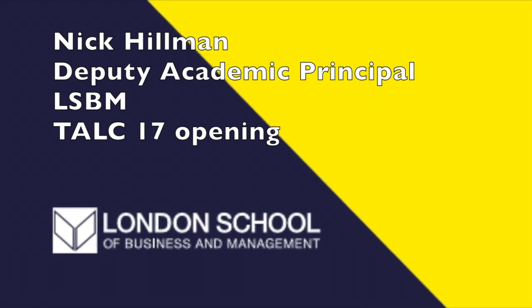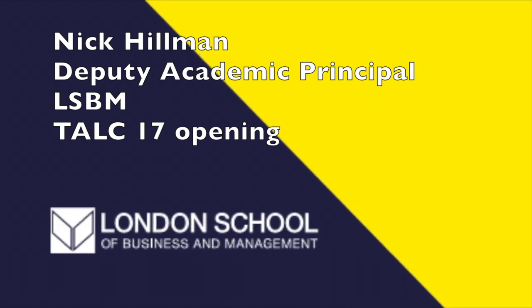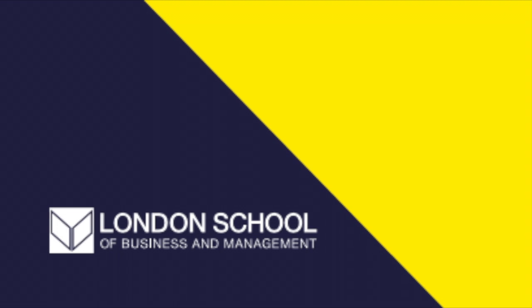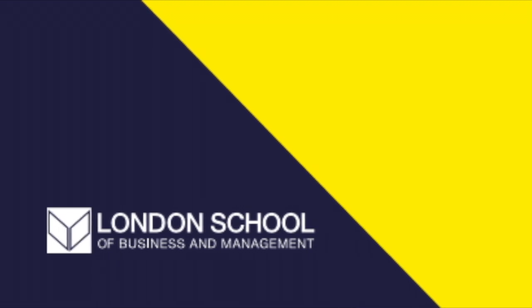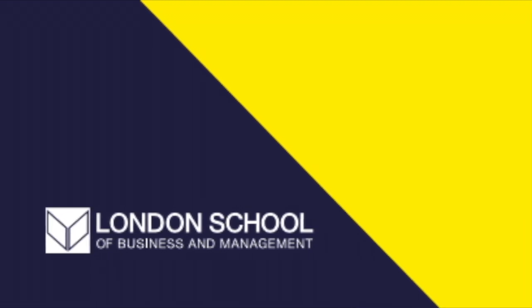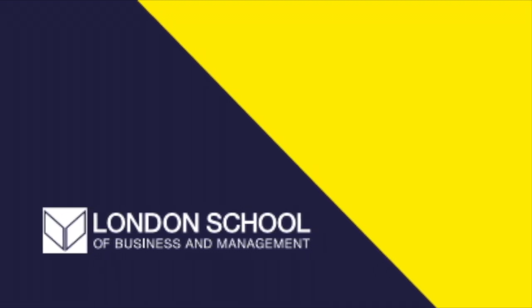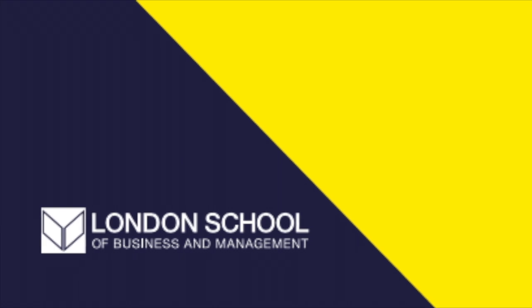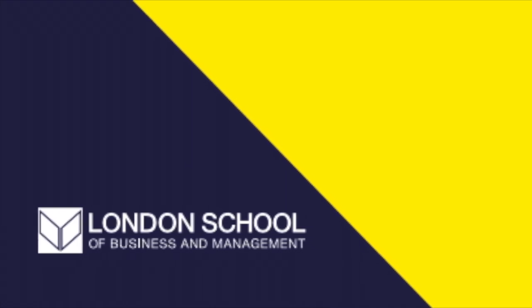Thank you very much, Cal. Yes, so welcome to LSBM's seventh Teaching and Learning Conference, the theme of which today is TEF: taking education further.